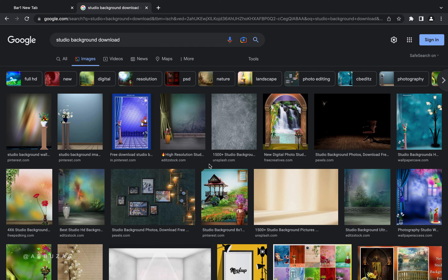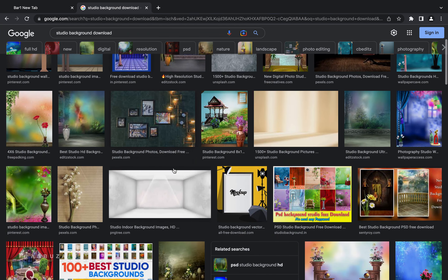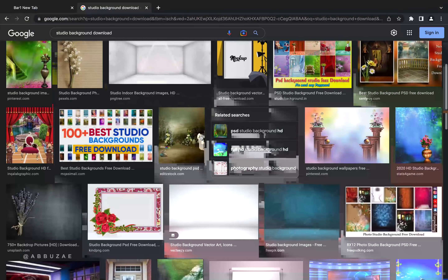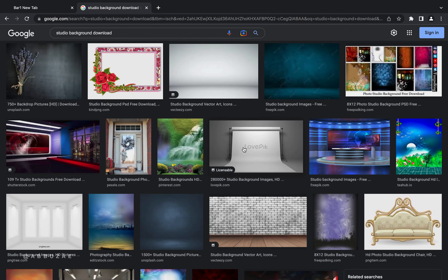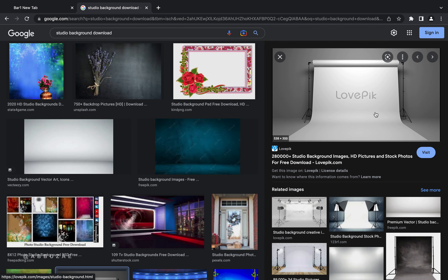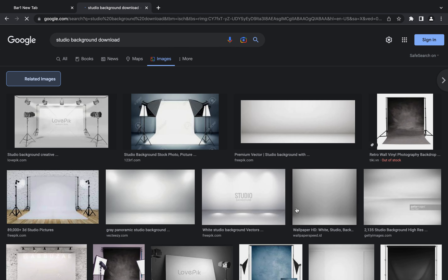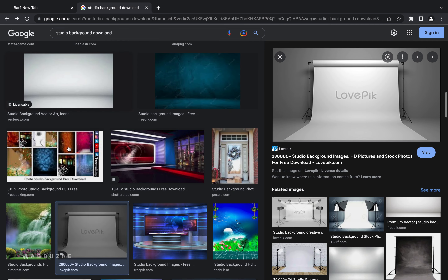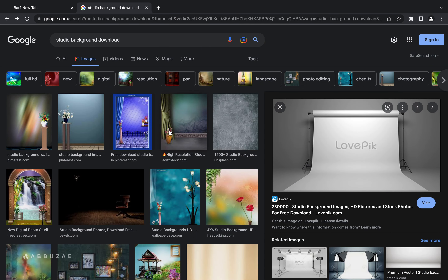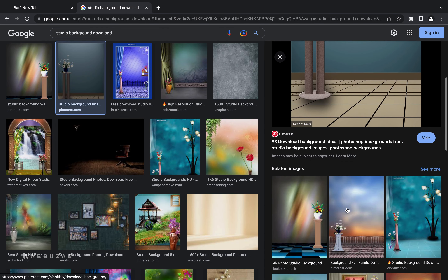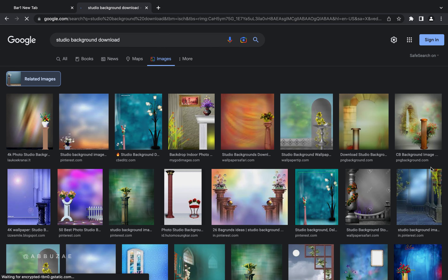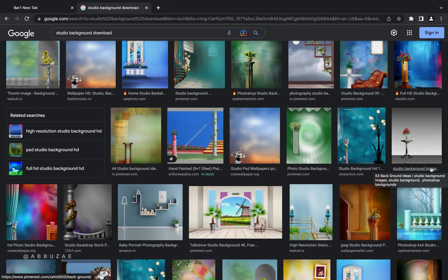Something you should also understand is that the first image you click influences what Google suggests next. For example, if I open a particular studio image and go to 'similar,' Google will suggest more images based on that studio background style. Likewise, if I go back and select a different studio look, Google will then suggest images matching that new style, and I scroll to find the one that works for me.